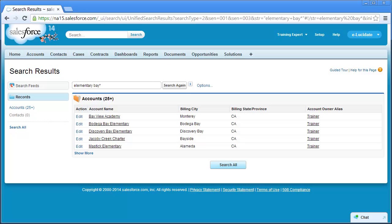This returns a number of accounts, including Bayview Academy, Bodega Bay Elementary, and Discovery Bay Elementary. Some of the accounts in this list don't contain the word Bay at all. Why is this?